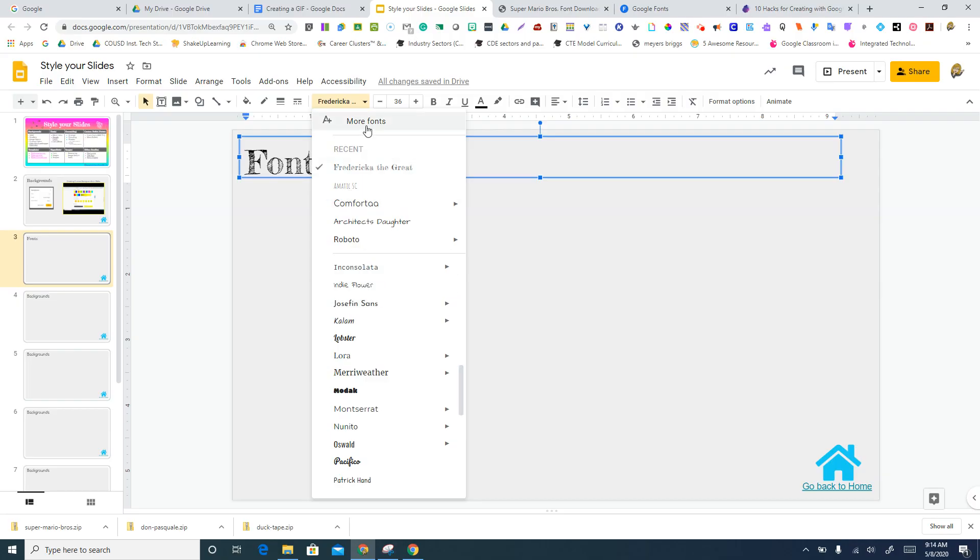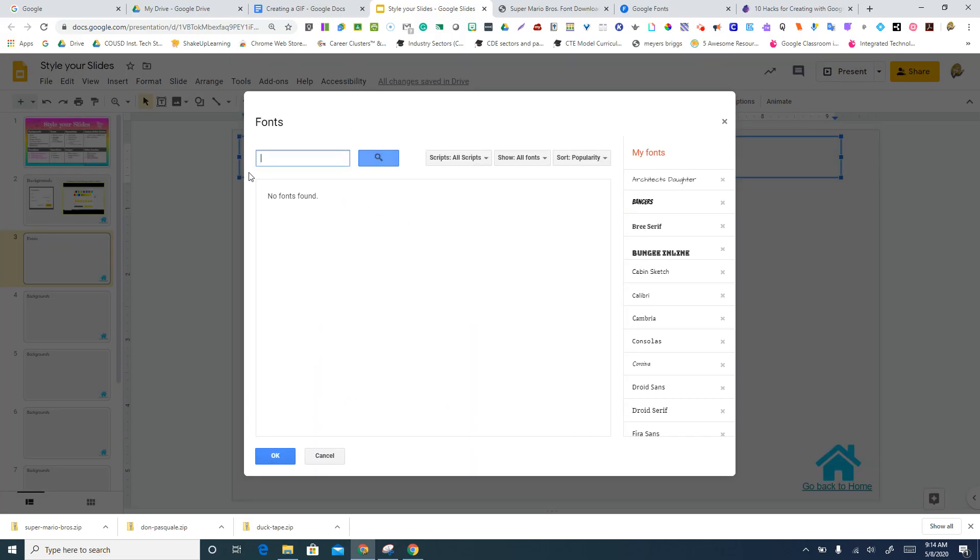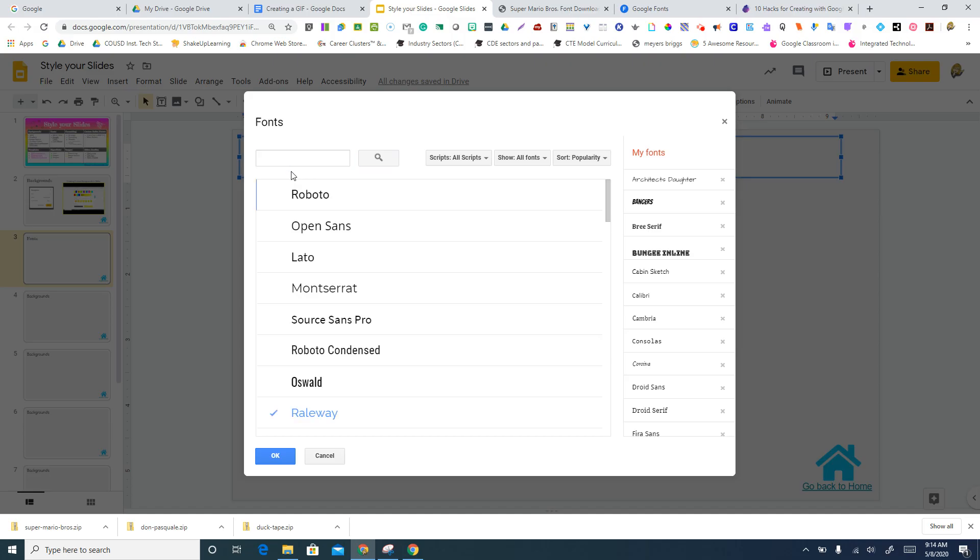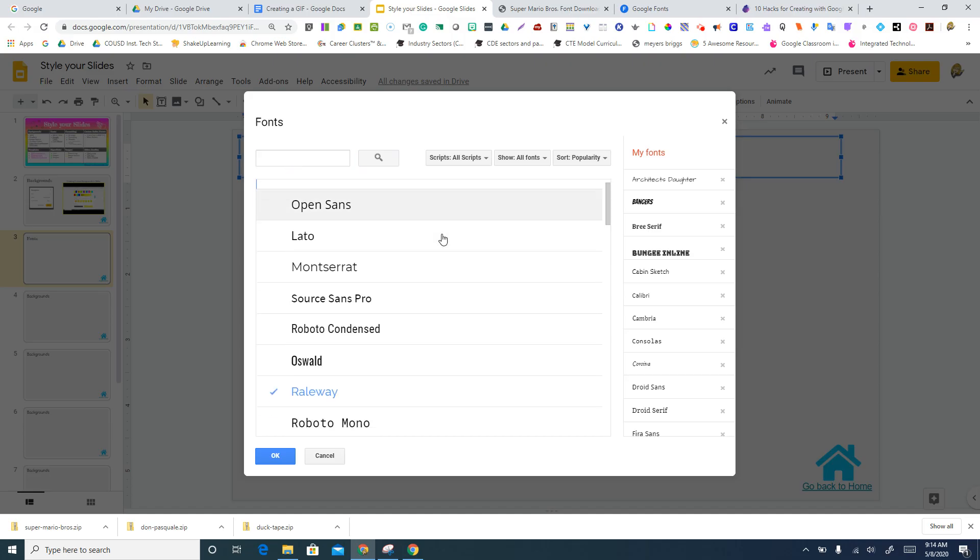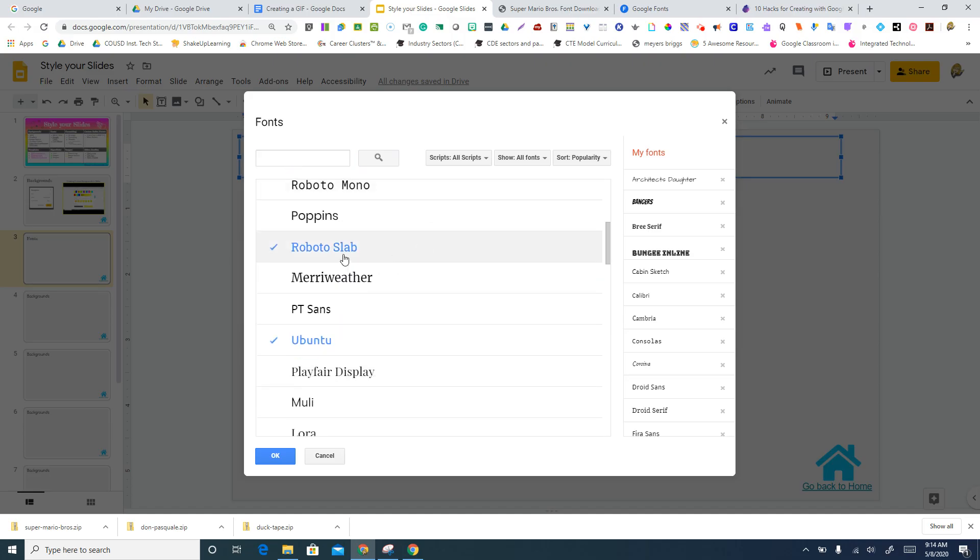However, Google does provide more fonts if you'd like to add some to your list. So if I go into more fonts and I just want to look at the list here, everything that has a blue check mark is something that was on the list we just looked at.